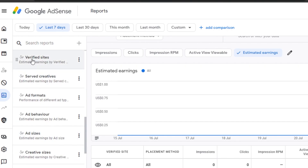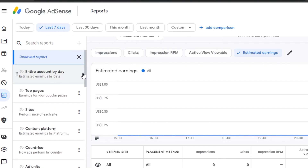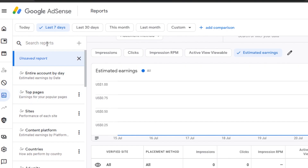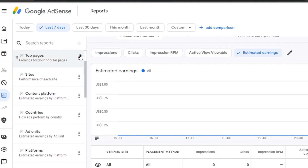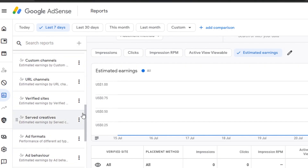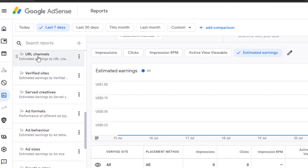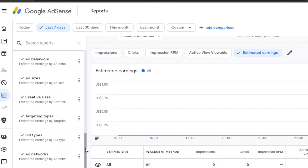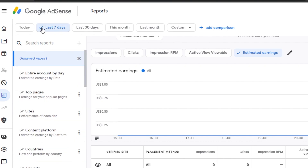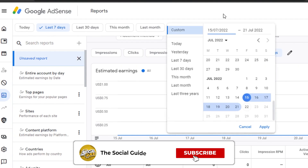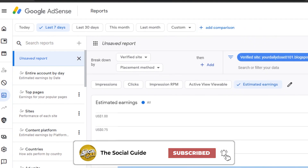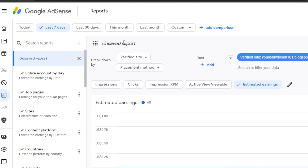The manager also covers verified sites, served creatives, ad formats, ad behavior, and ad sizes. Go to your report to find all the options. You can add a new report by clicking the add button, and check verified sites, URL channels, creative sizes, bid types, ad networks, ad sessions, and more. You can set the time zone and use the ad comparison view, and save reports with custom names.